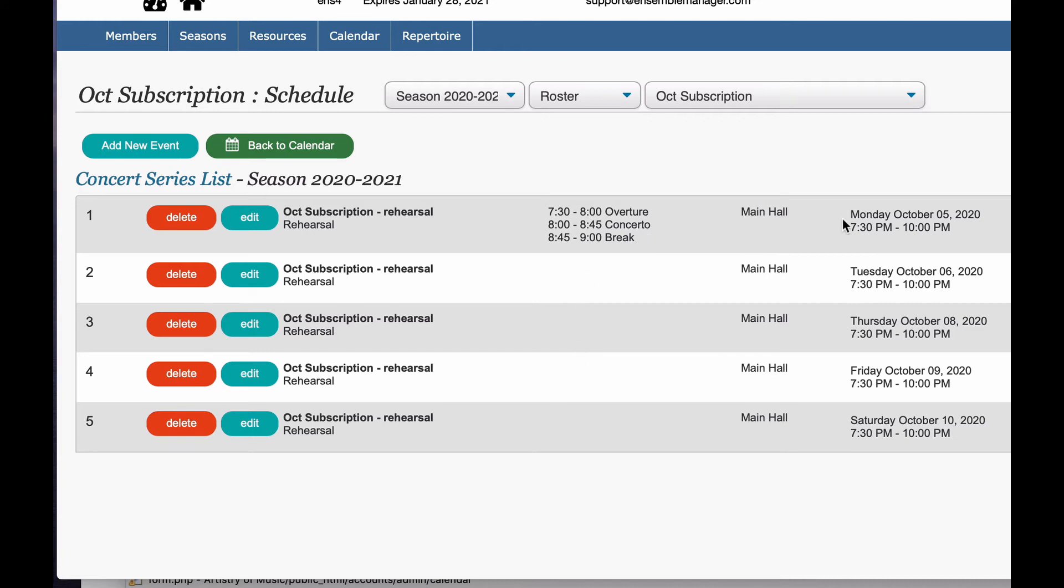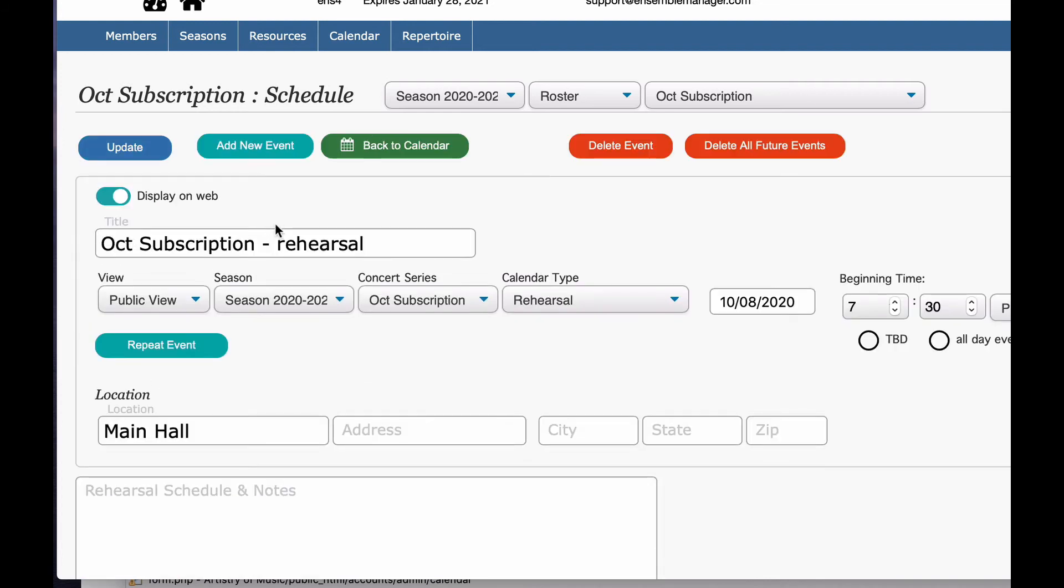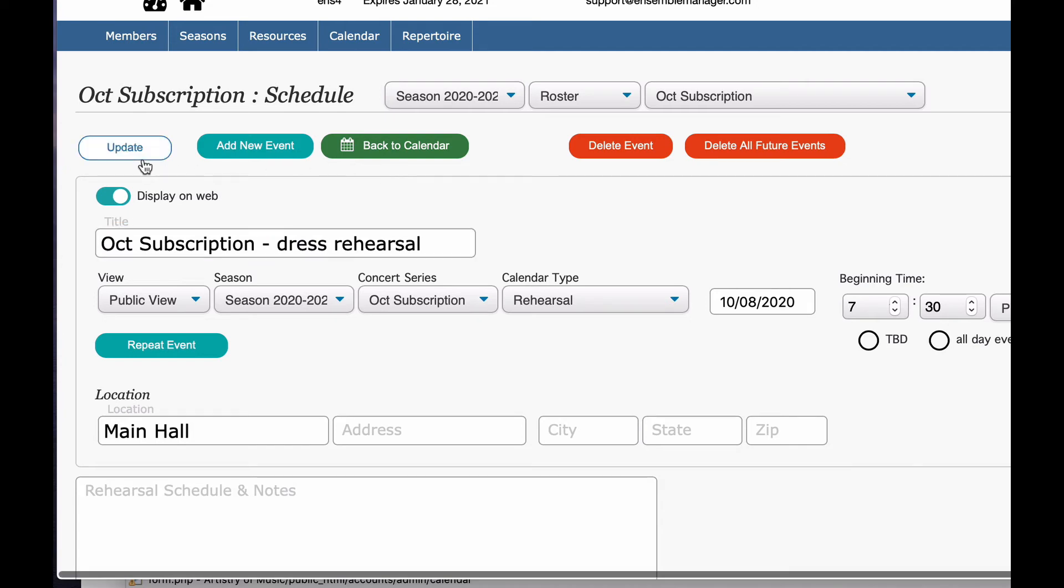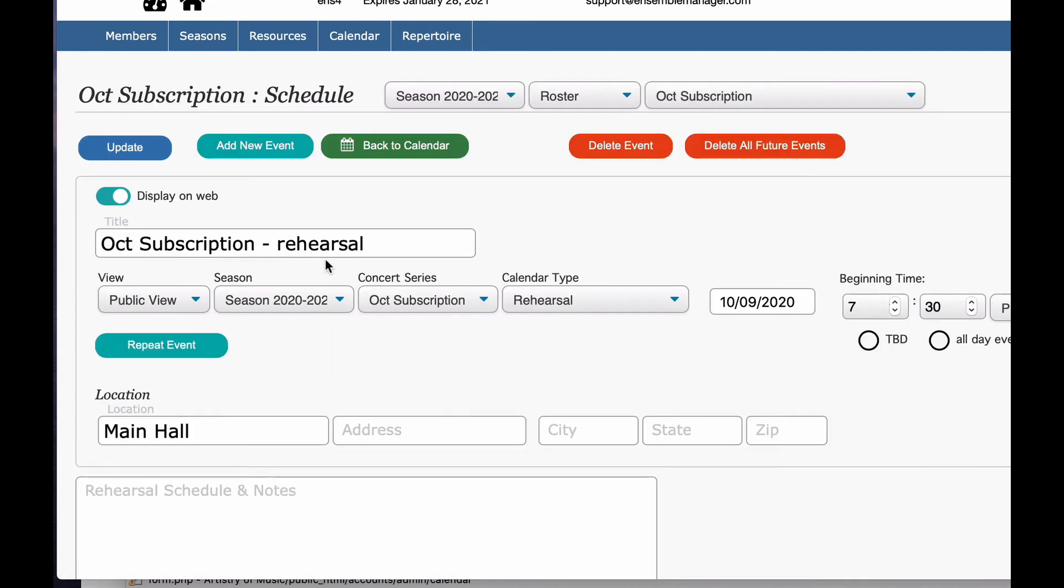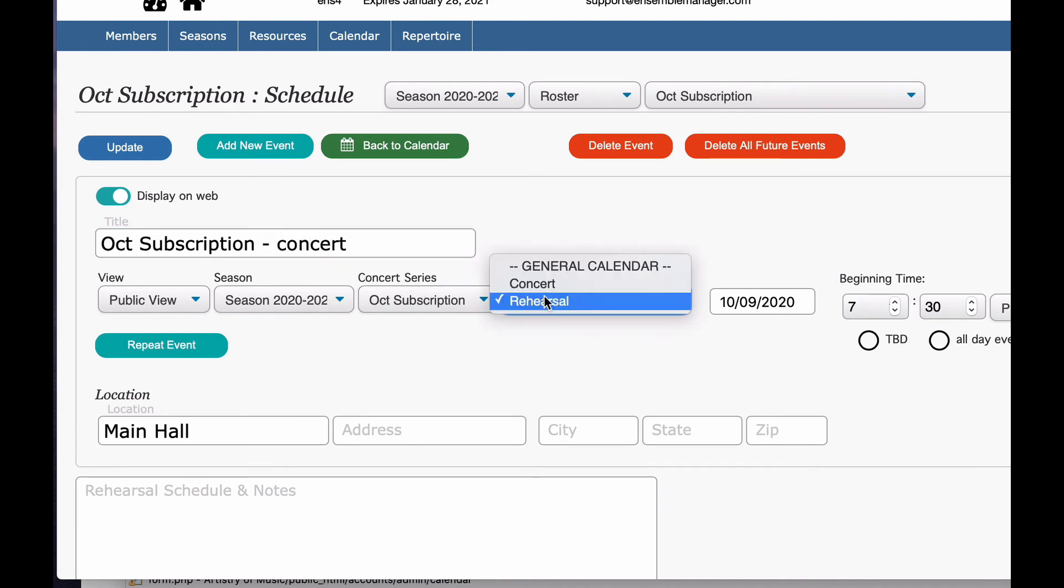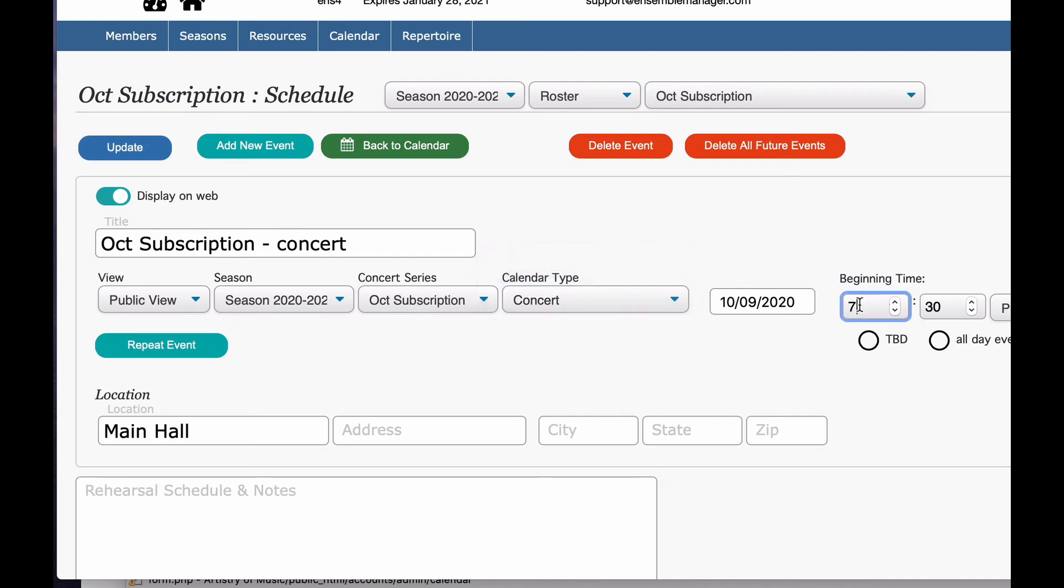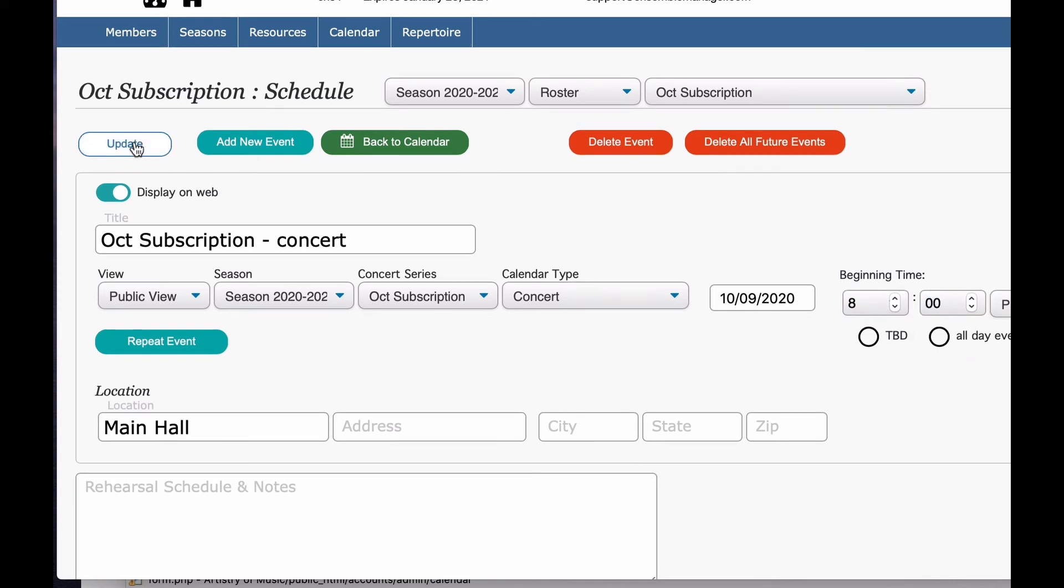So here's our Monday, our Tuesday. Thursday was our dress rehearsal. We'll put dress rehearsal on that one and update it. And then on our Friday, this was our concert. I'm going to change this to concert. And then let's say the concert's a different time. Let's say it starts at 8 and goes to 10. So update that one.